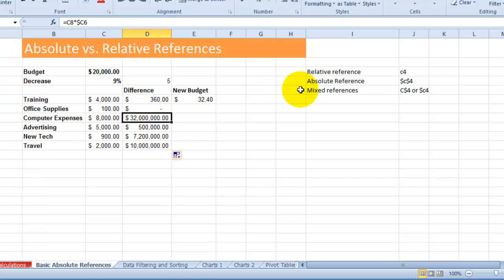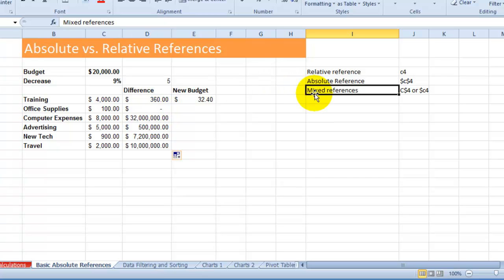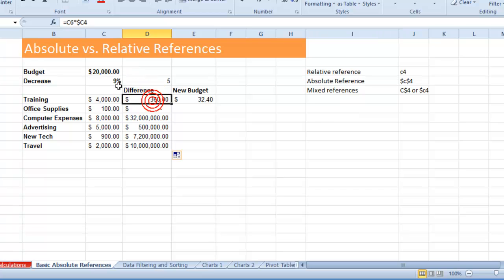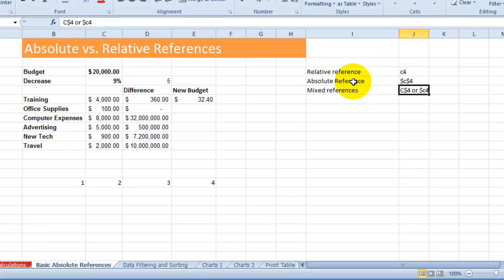Most likely you won't use mixed references quite as much. You'll mostly use absolute references where you're locking to one specific cell. The key concepts are: relative references are the most commonly used, absolute references use both dollar signs to lock a particular cell location, and mixed references lock either the column or the row depending on your needs.